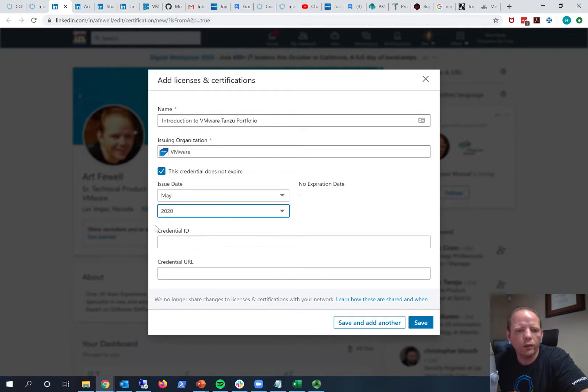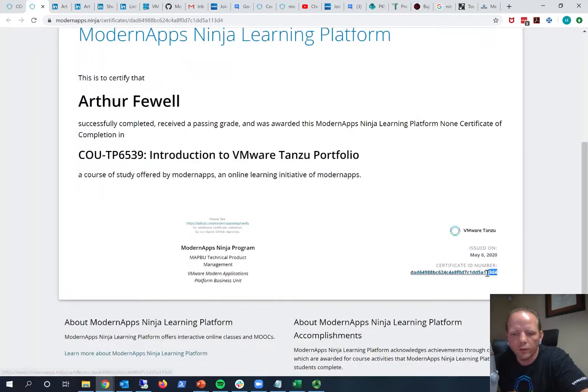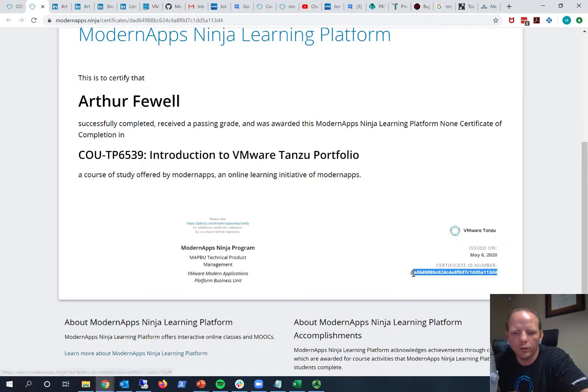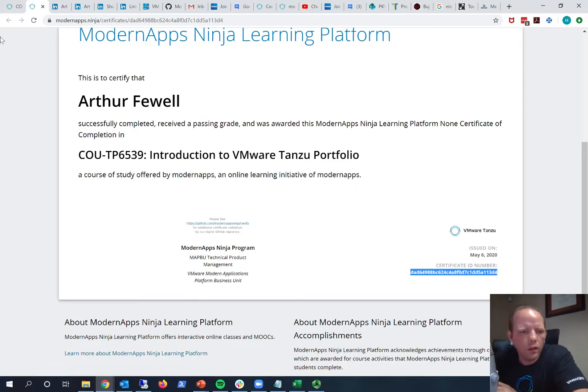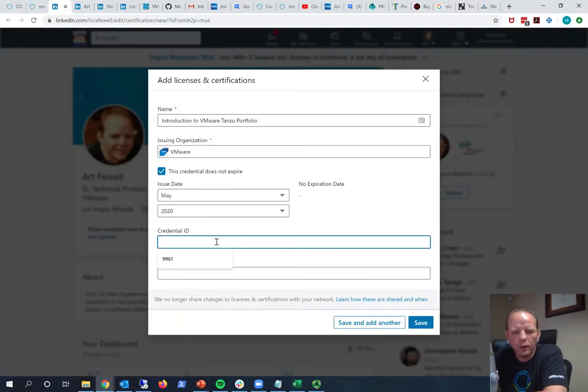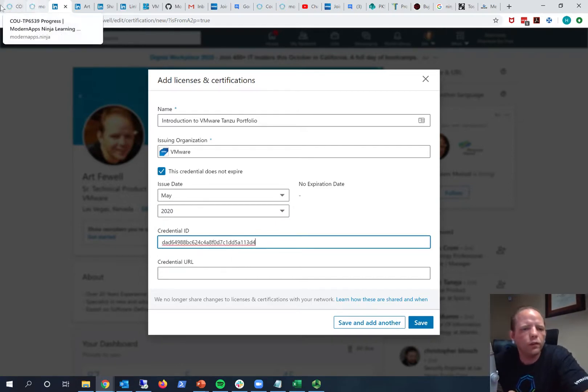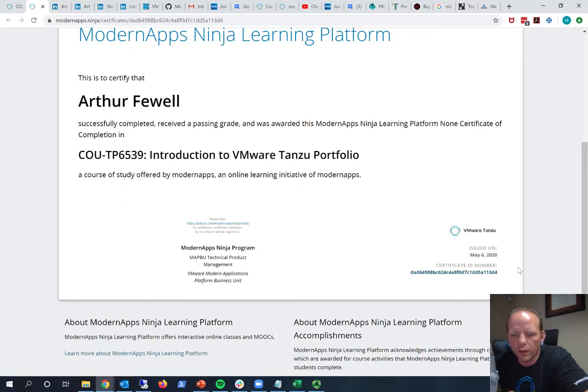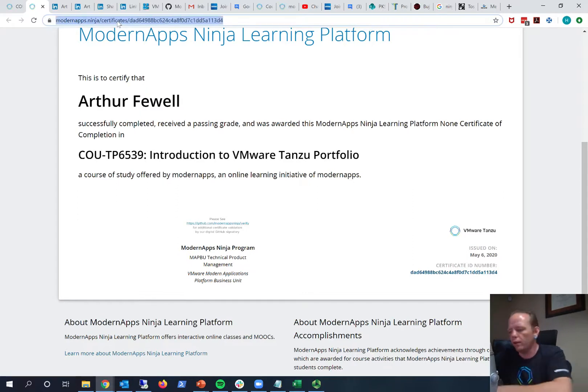And then the credential ID and the credential URL. So you can see down here certificate ID number, you can go ahead and copy your ID number. Each one of these certificates gets a unique identification number, so we'll go back here and we'll paste that in here. And it also asks for the credential URL which you can find, also you can see here that this is a hyperlink, so you can copy the link there. But it really just links you to the same exact URL that you're on, so you can just copy the URL.